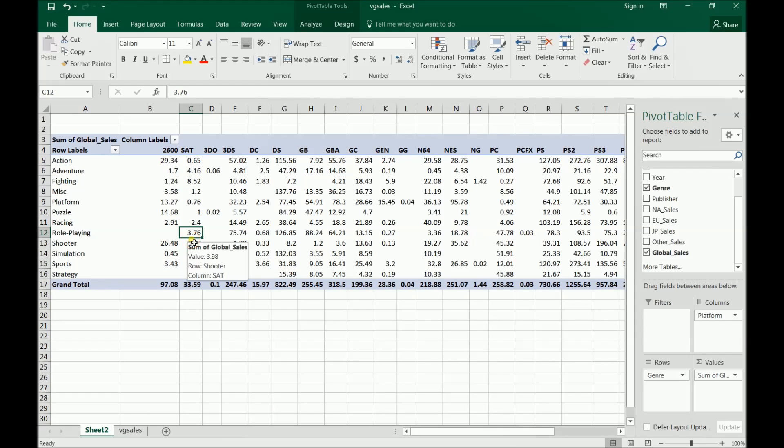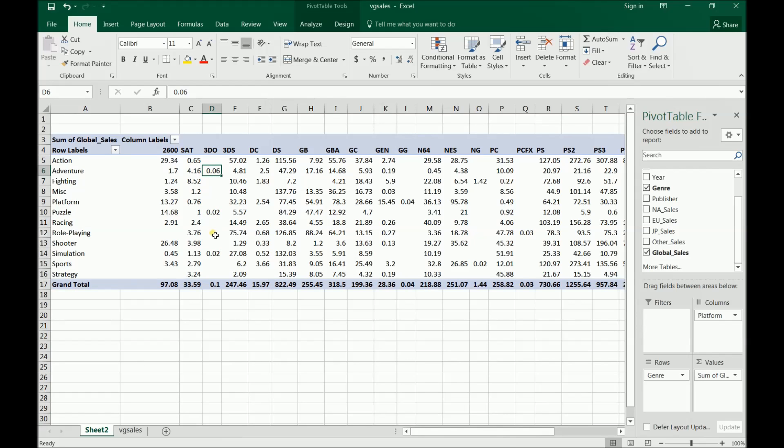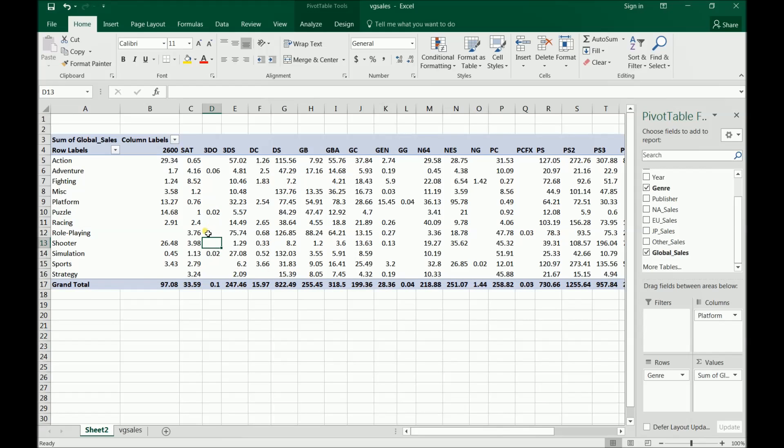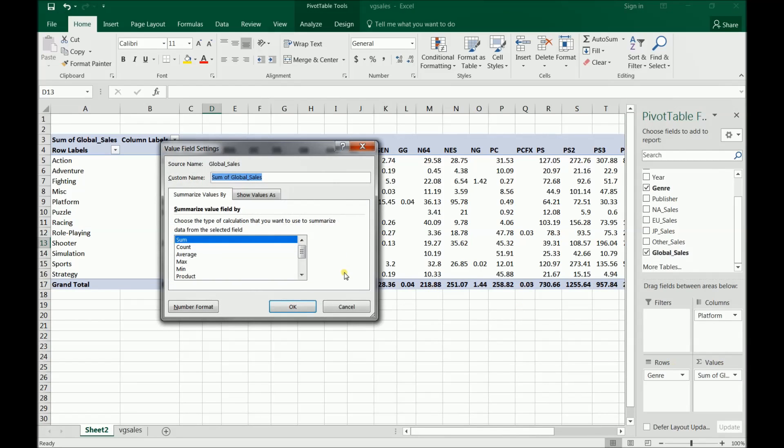Now these are total sales. So one thing that we're missing here is you can see that there are zeros in this case, and you can see that there are some really low numbers. And that may actually just be indicative of there being fewer games made for that platform. So instead of using the sum, which is our default, I'm going to go down here to values, value field settings, and I'm going to change that sum to an average.